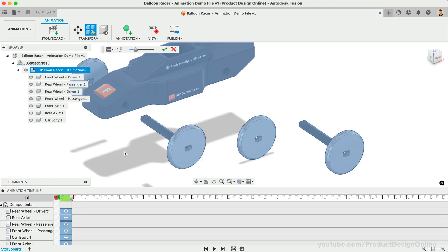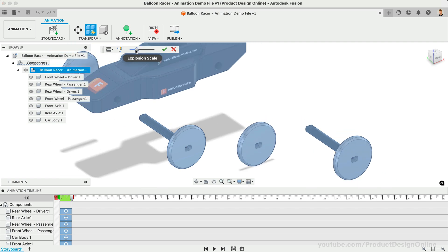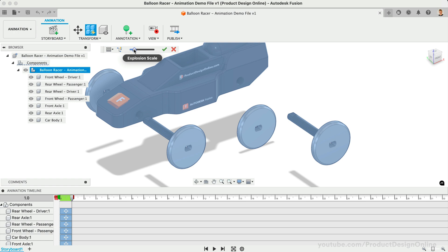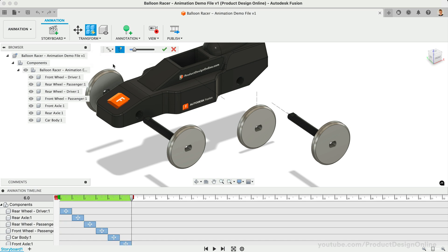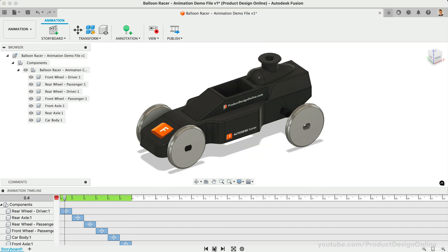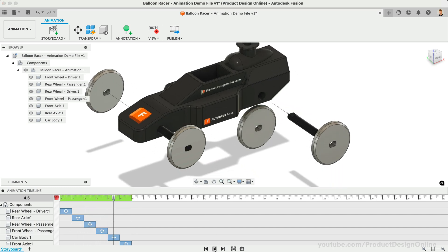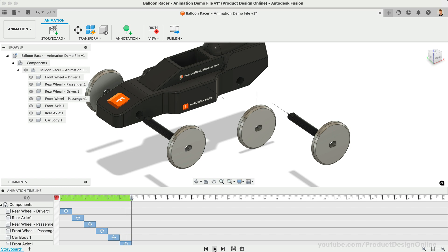The Explosion Scale slider allows us to refine how far away the parts end up. We can also turn on Trail Lines, which help identify how components are transformed within an animation. By default, it will explode all parts at the same time. However, we can change this to Sequential, making one part move after another. After selecting the green checkmark, press the Play button at the bottom of the window to play back the animation. As you'll see, we can quickly create a basic exploded view.